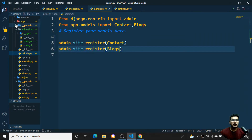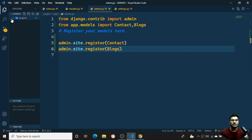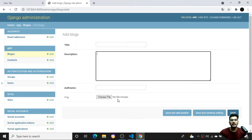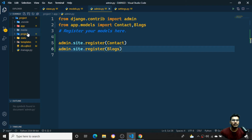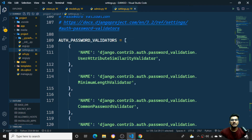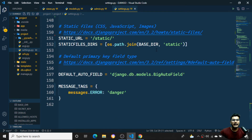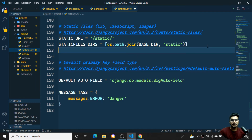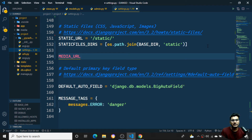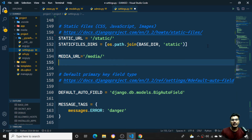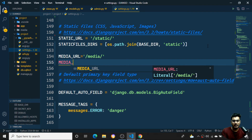One important step: I need to create a media directory in my project folder. I'll create a new folder called 'media'. Then inside settings.py I need to add MEDIA_URL = '/media/' — similar to how we configure static files.